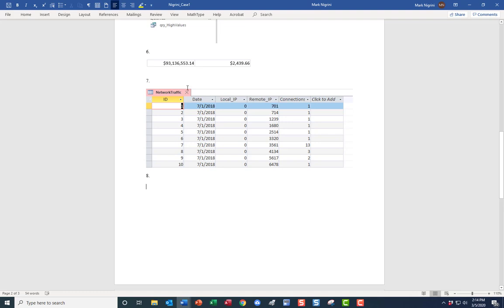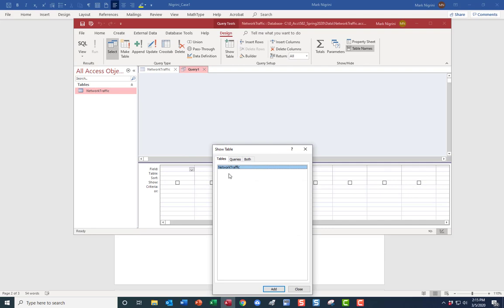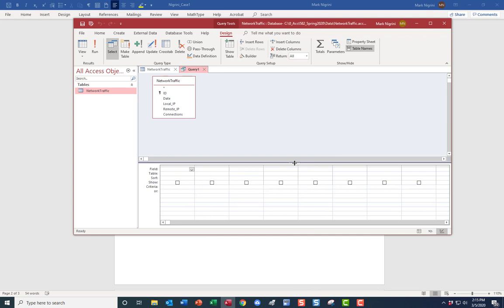Sort the data ascending by date, first ten rows. Go back to Access — the table can stay open. Create, Query Design. I only have one thing to query here, which is Network Traffic.